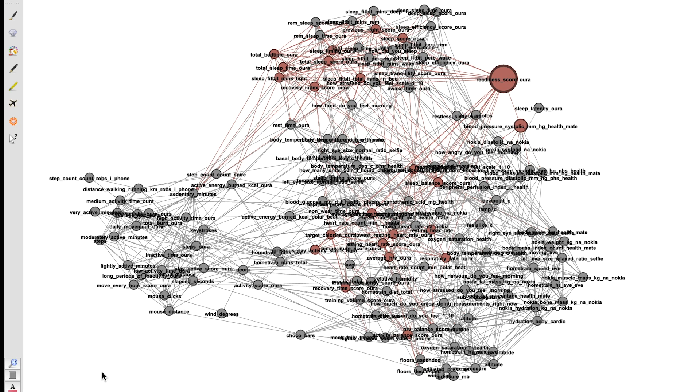This graph here might seem a bit confusing at first but it represents a lot of the measurements that I did over the last three years. So each circle is a single type of measurement I did and are connected by lines to the things that they're correlated strongest with in the data. So let's look at an example.